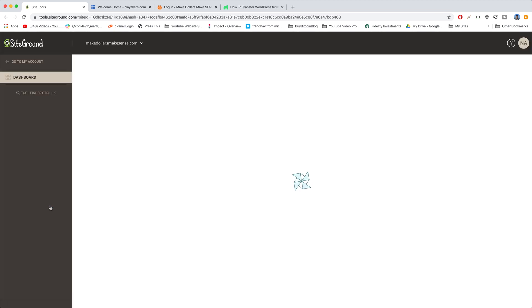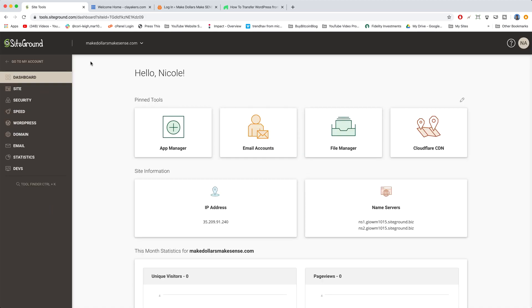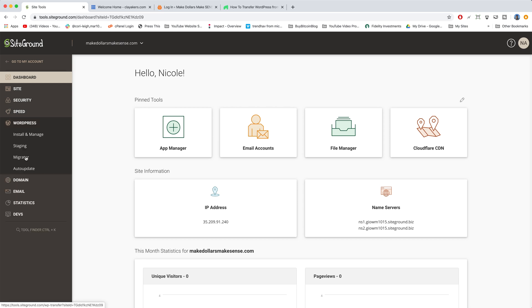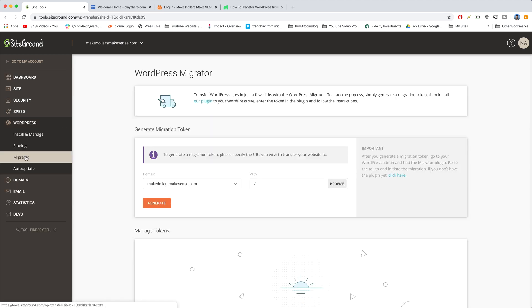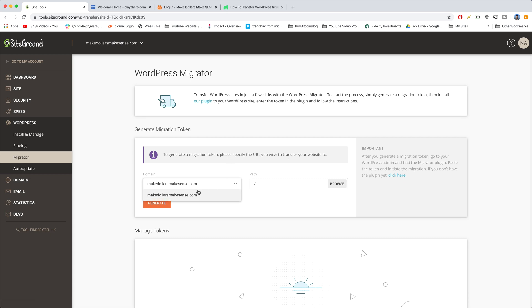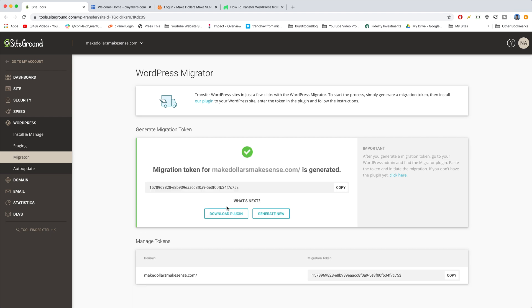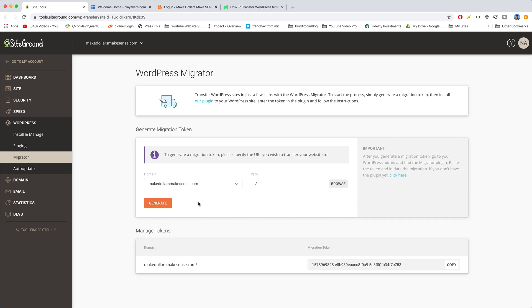And we're going to go find our token. And now we're going to come on down to WordPress and click that and click on Migrator. All right. So here we go with our token. It says to generate a migration token, please specify the URL. So it should be already selected right here. Perfect. And leave this path blank. Don't change this. I don't think we can get rid of that slash. So keep that in there and then just click generate. All right. And your token is going to pop down here and that step worked great.